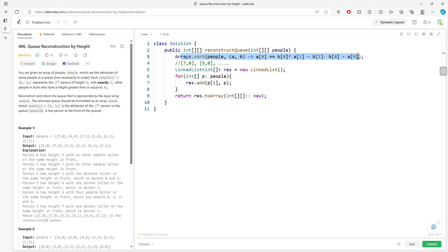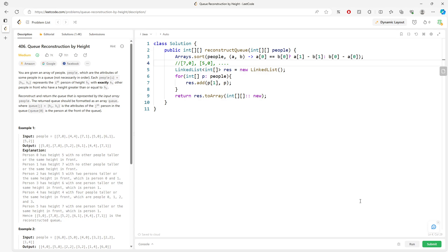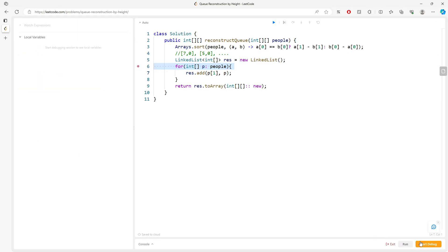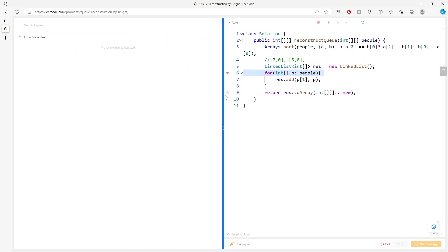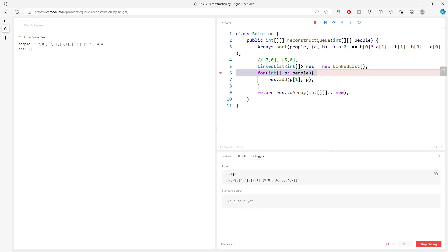All right, so this will be the solution. Time complexity is O(n log n) for the sorting. Space is going to be O(n). So this will be the solution. Let's run the debug - it has to be a debug explanation so you will be able to understand this. Look at this, our array was initially like this: [7,0], [4,4], [7,1], [5,0], [5,2], [4,4].